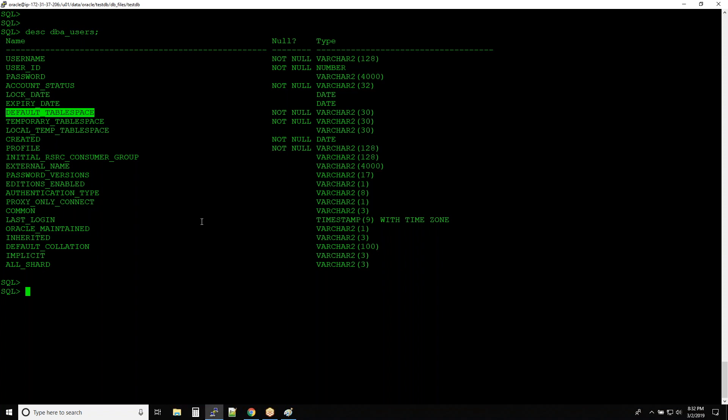The DEFAULT_TABLESPACE column tells you the default tablespace assigned to the user. When you create a user, there is always a default tablespace assigned, because users will try to create tables and insert data — so there needs to be a default tablespace for that. The TEMPORARY_TABLESPACE column gives you the temporary tablespace assigned to the user.